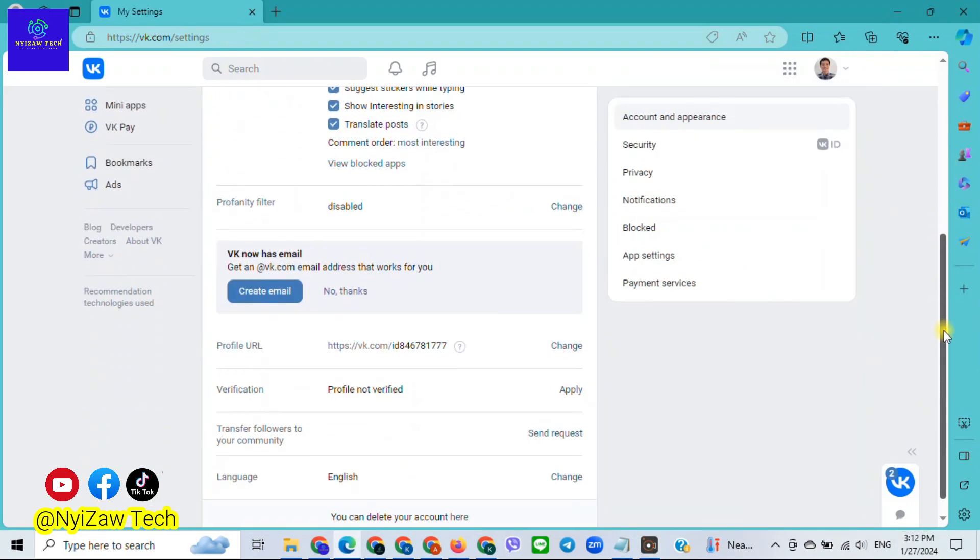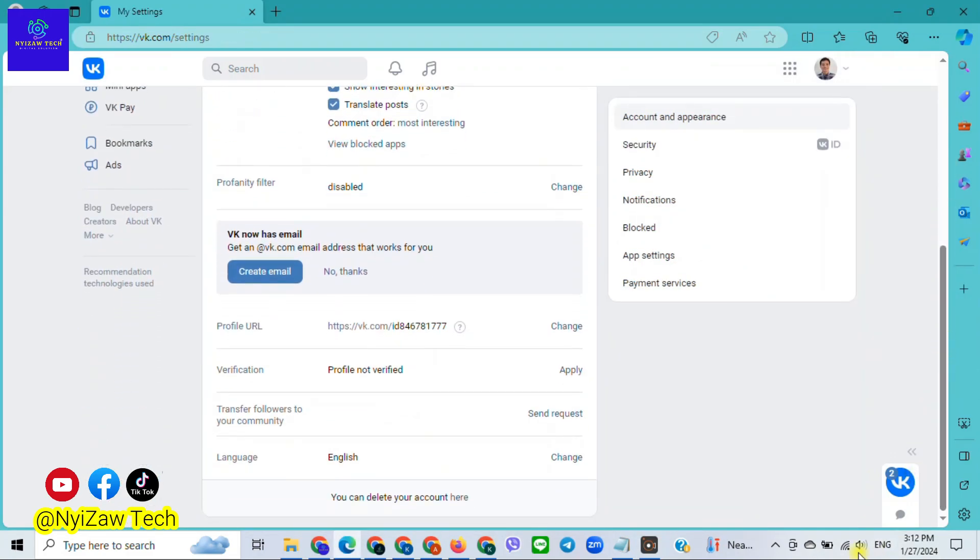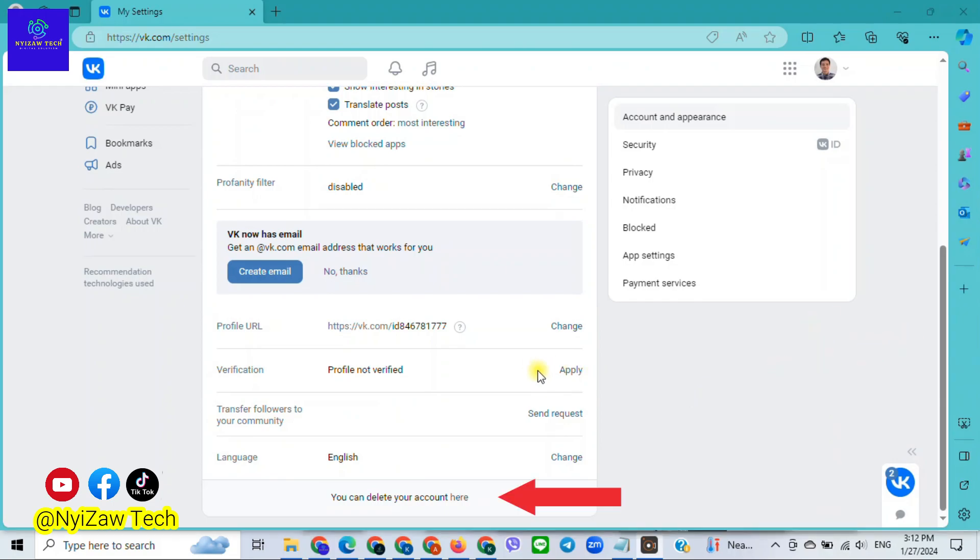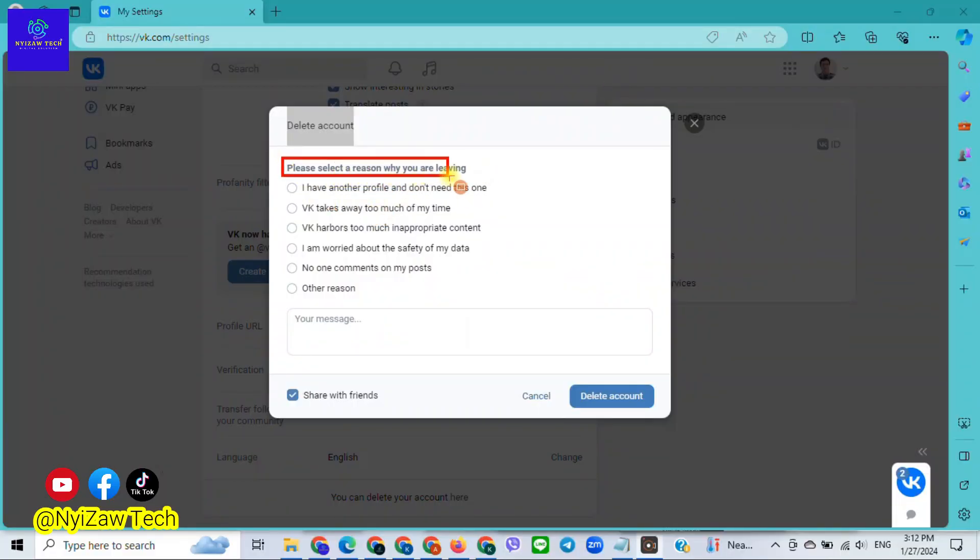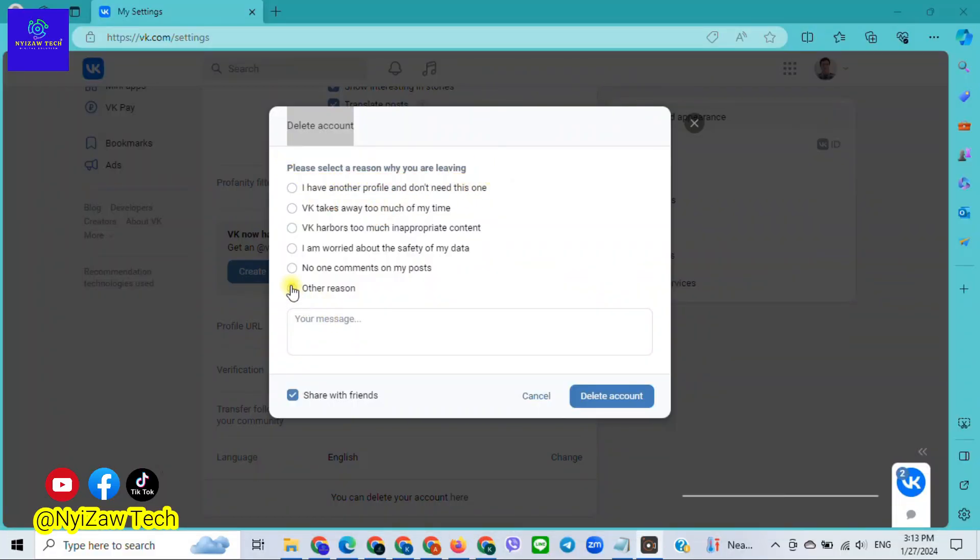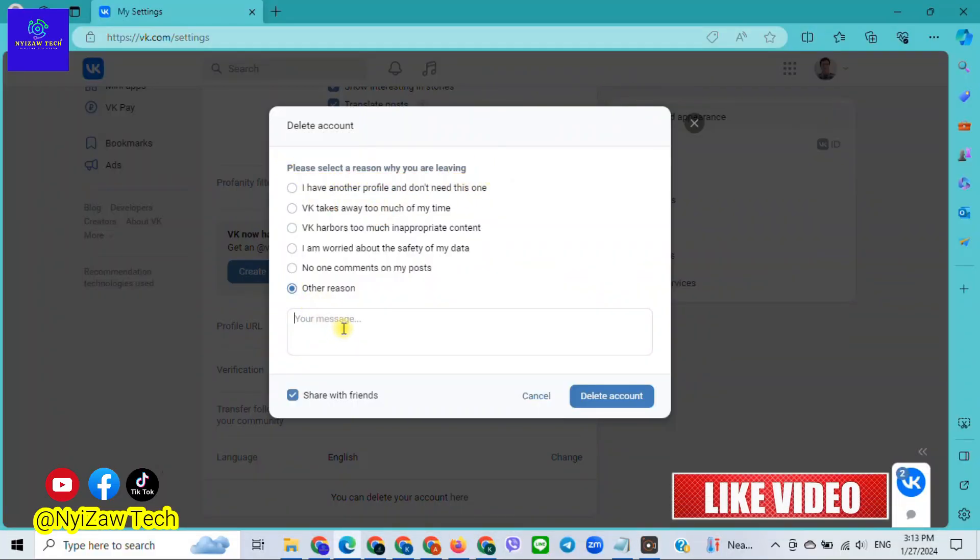You will see you can delete your account here. Click on it. You can select a reason why you want to delete. I will choose 'Other reason,' then I will write something.